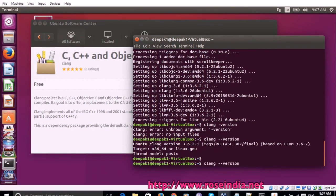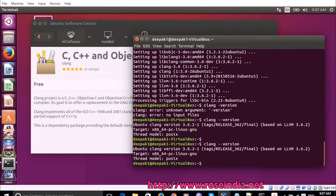We can type CLang-version and then it is printing the version of CLang. It is CLang 3.6.21.